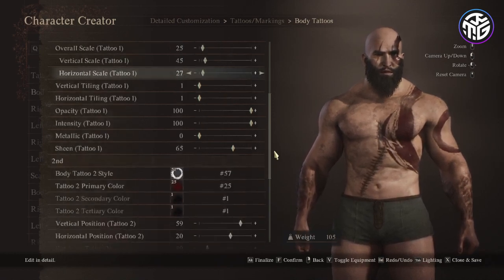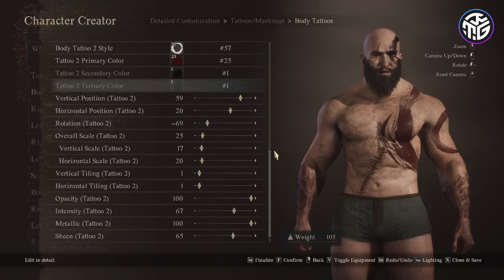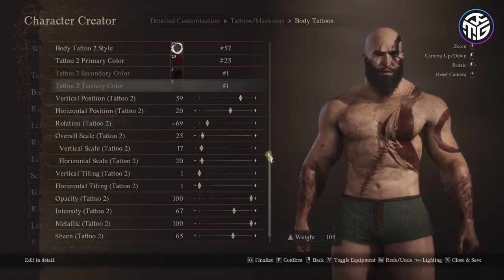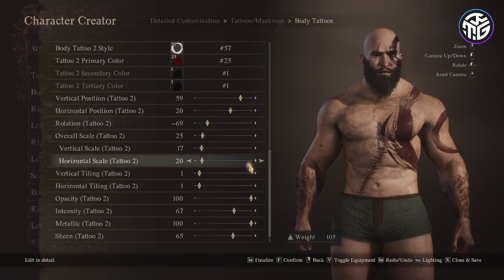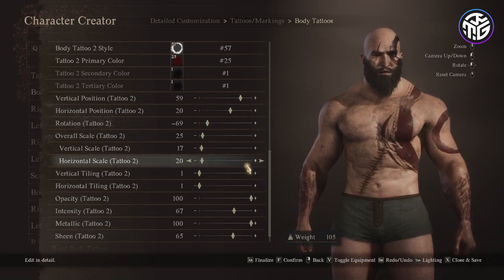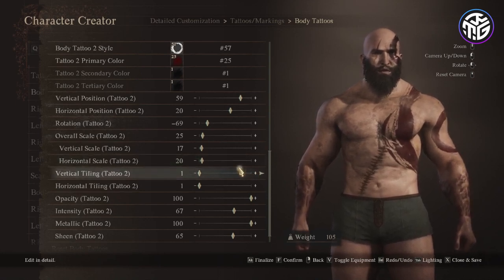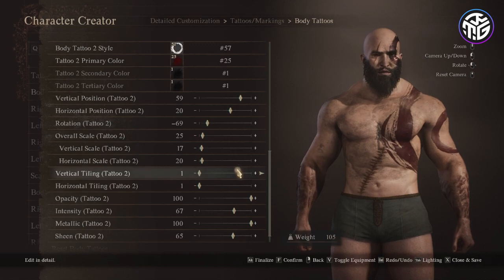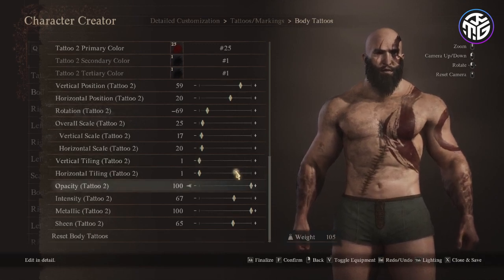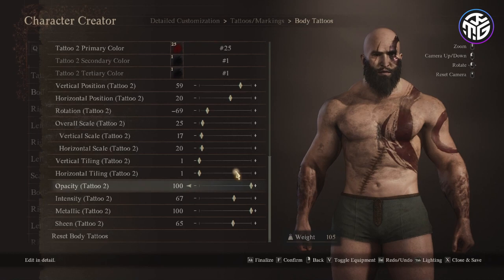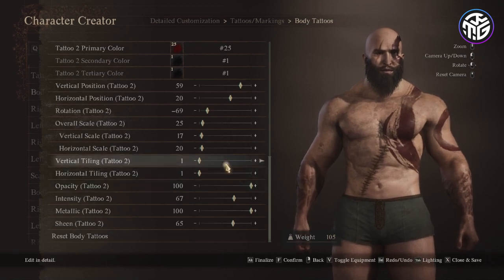For the second tattoo: style number 57, primary color 25, vertical position 59, horizontal position 20, rotation minus 69, overall scale 25, vertical scale 17, horizontal scale 20, vertical and horizontal tiling 1, opacity 100, intensity 67, metallic 100 and sheen 65.